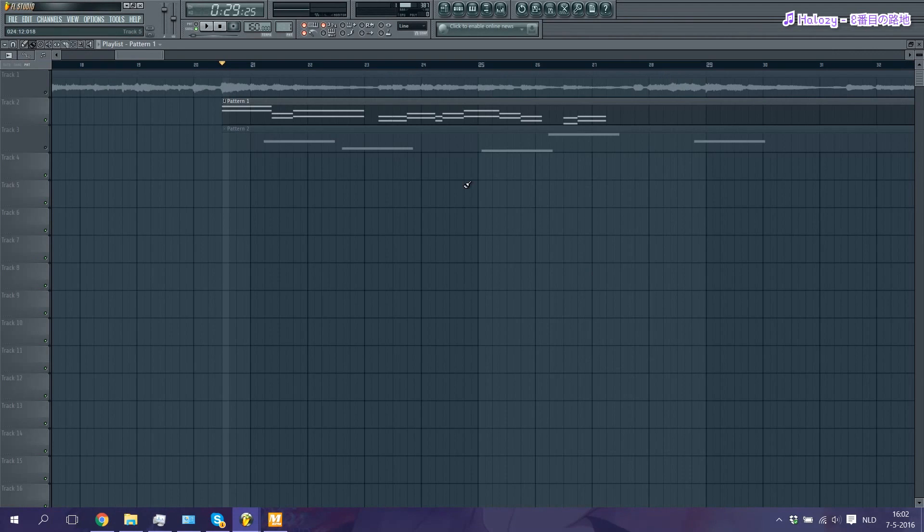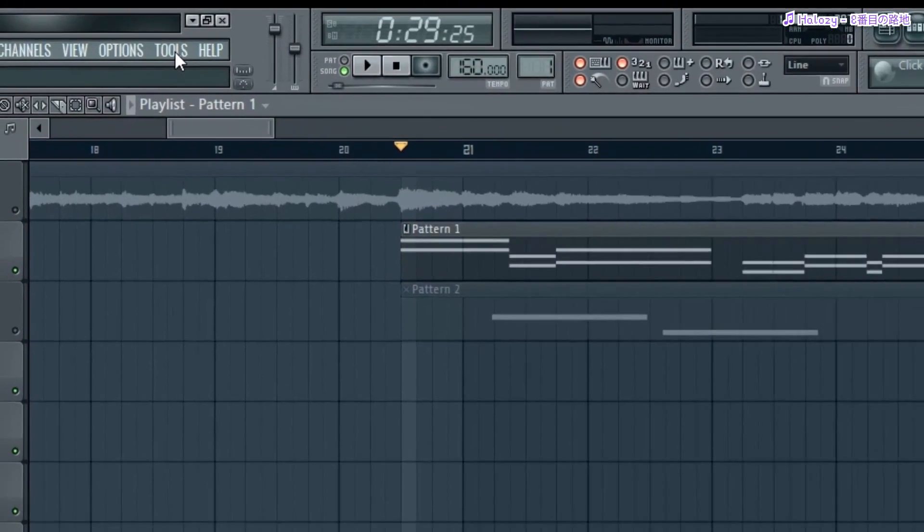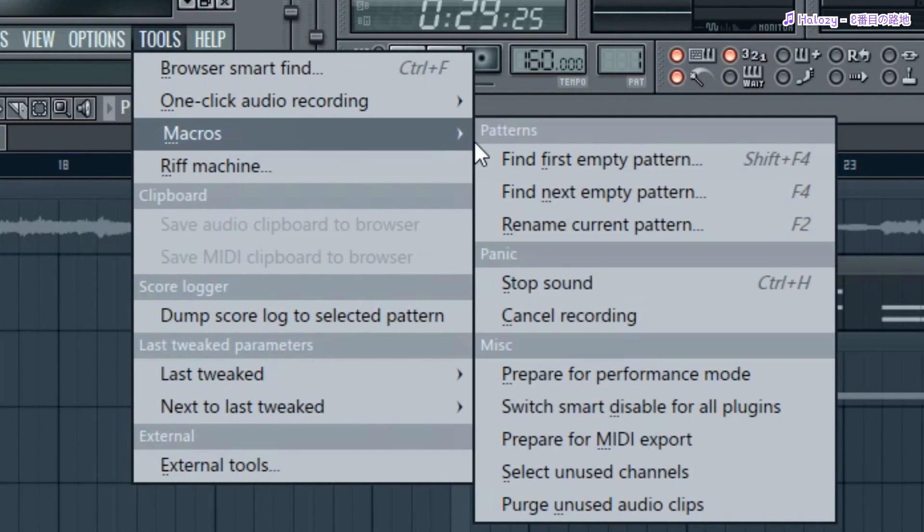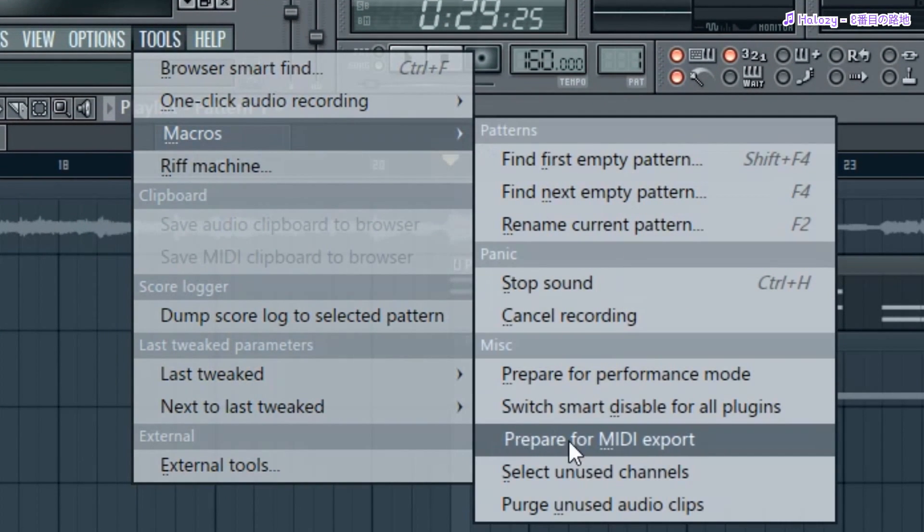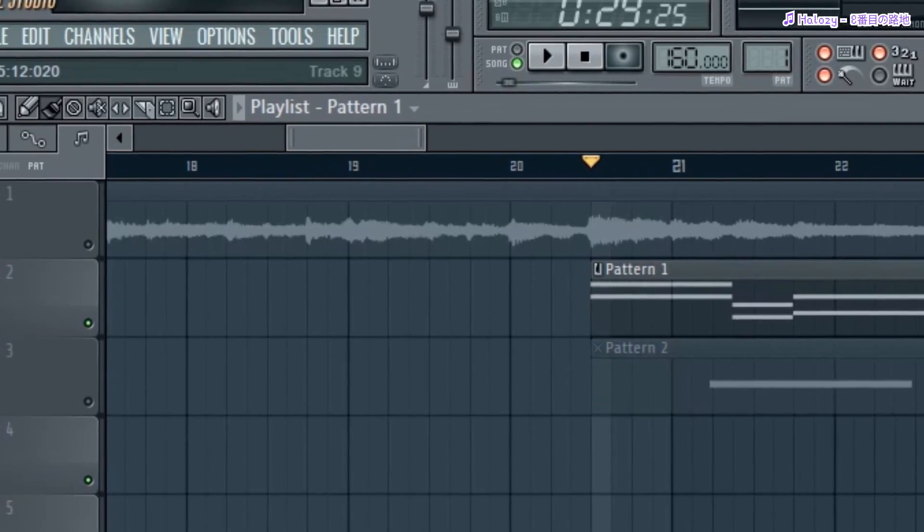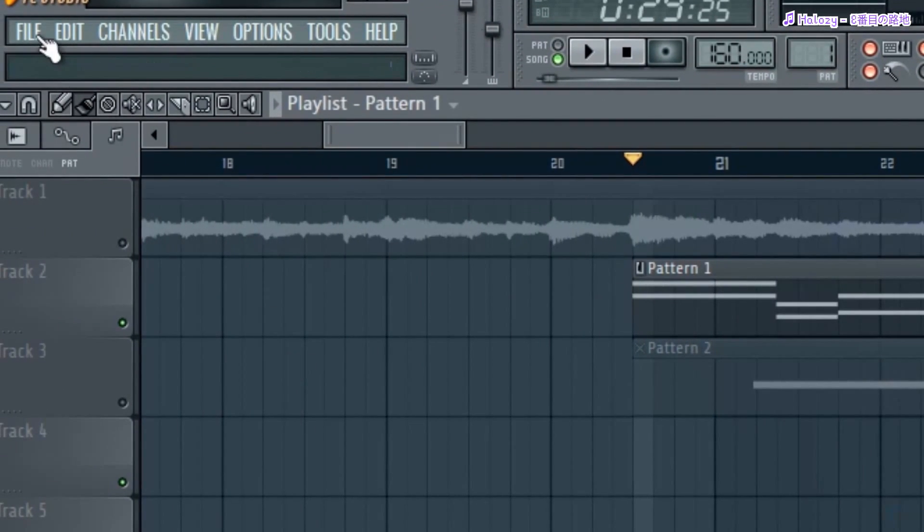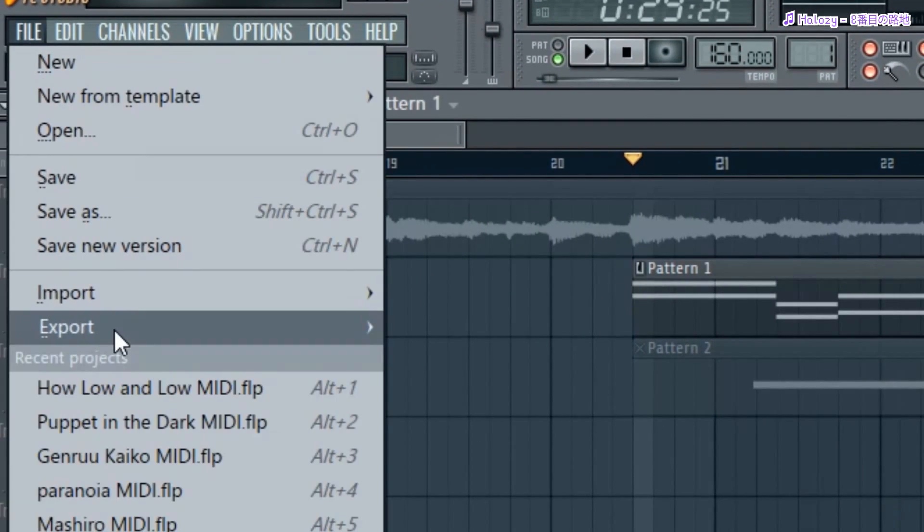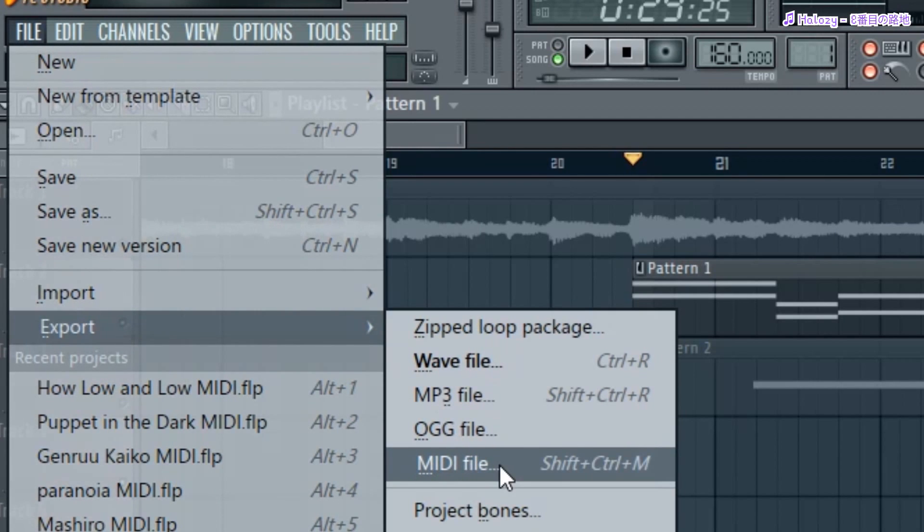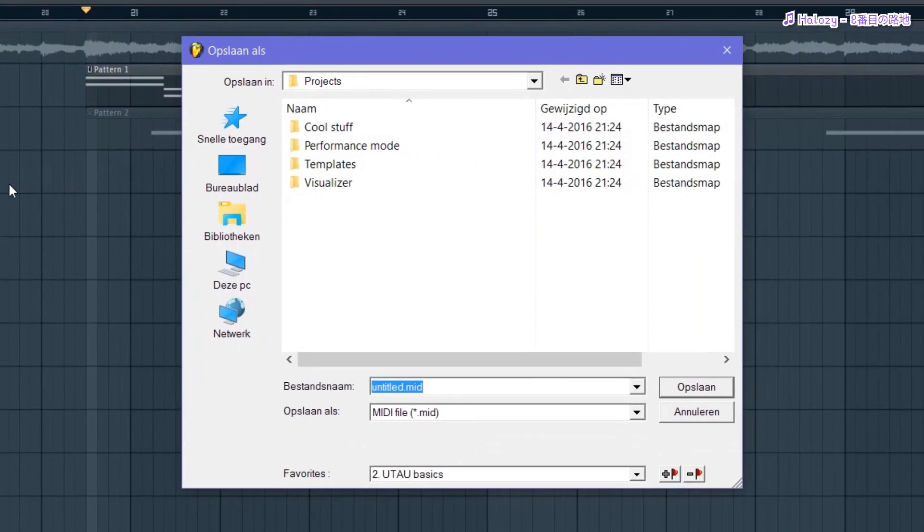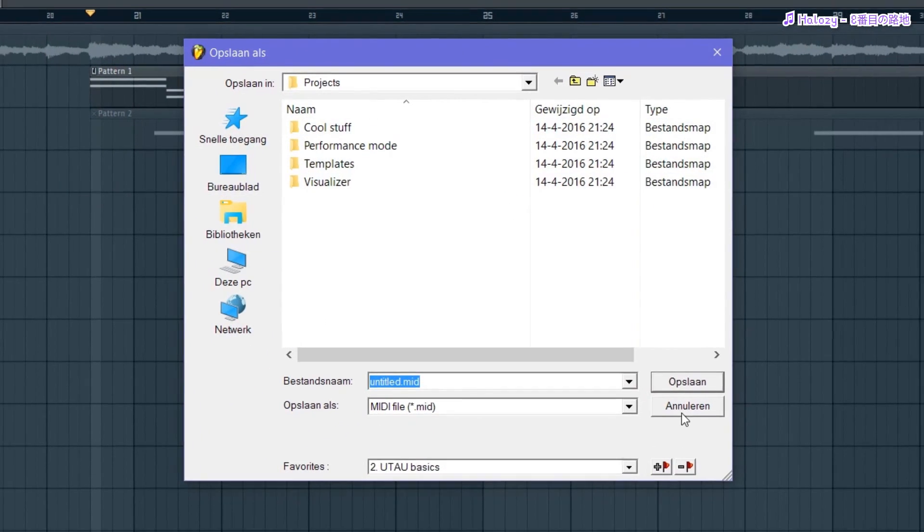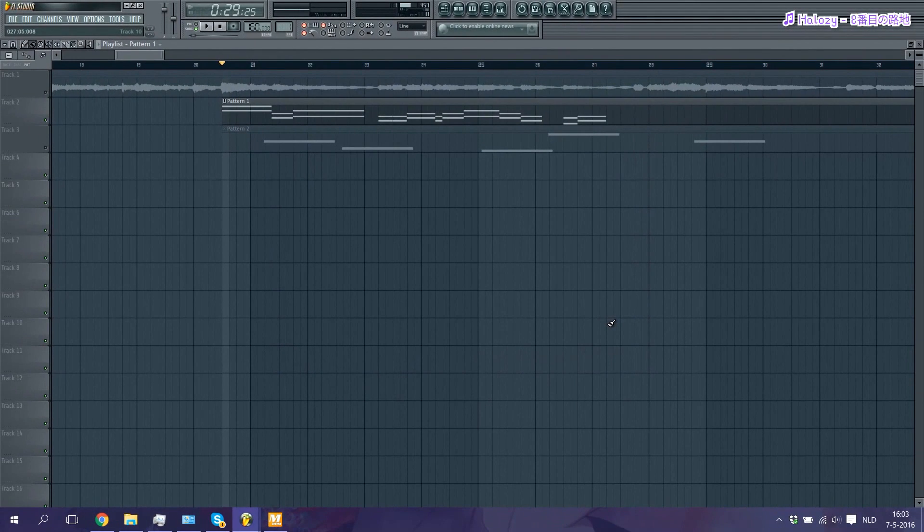Now once you're all satisfied with your MIDI and you want to export it to an actual MIDI file, first you're gonna go to Tools, then Macros, and Prepare for MIDI Export. Then click Yes, Okay. And then just go to File, Export, MIDI file. And you can save it wherever you like. And that's pretty much it regarding MIDI-ing.